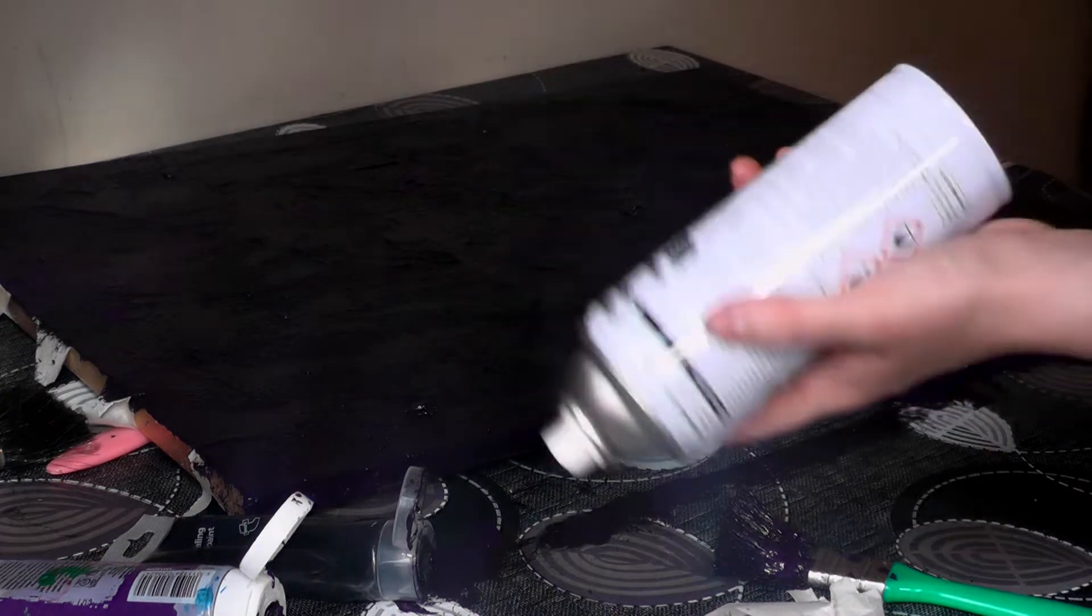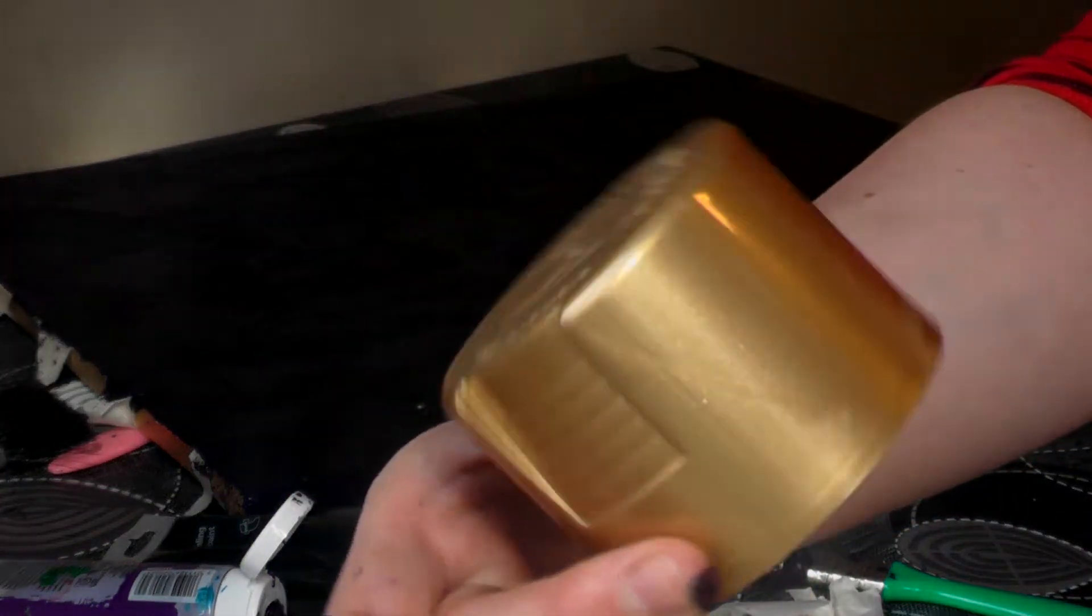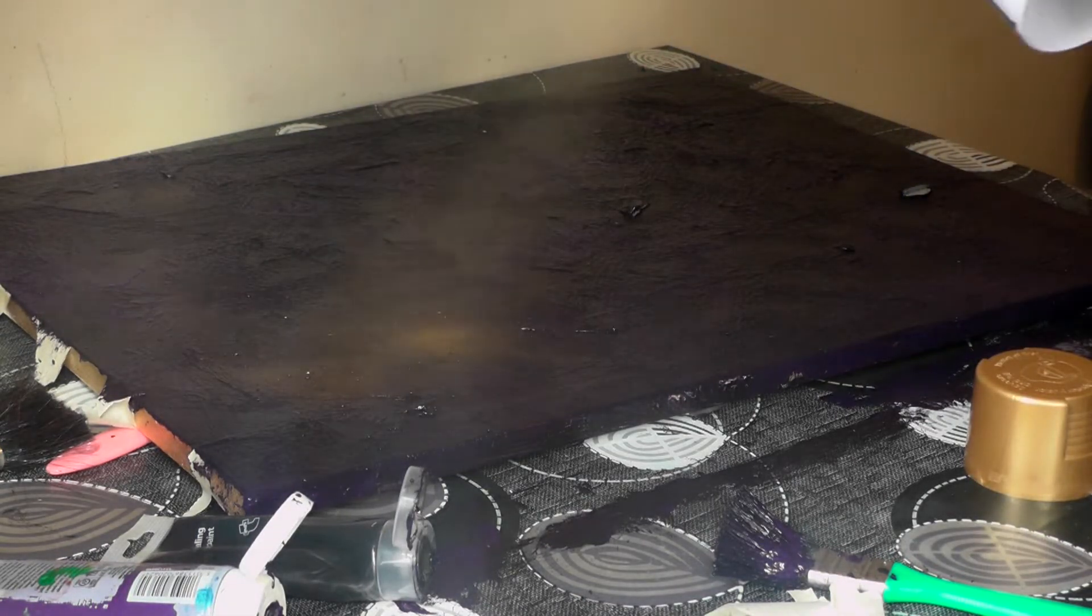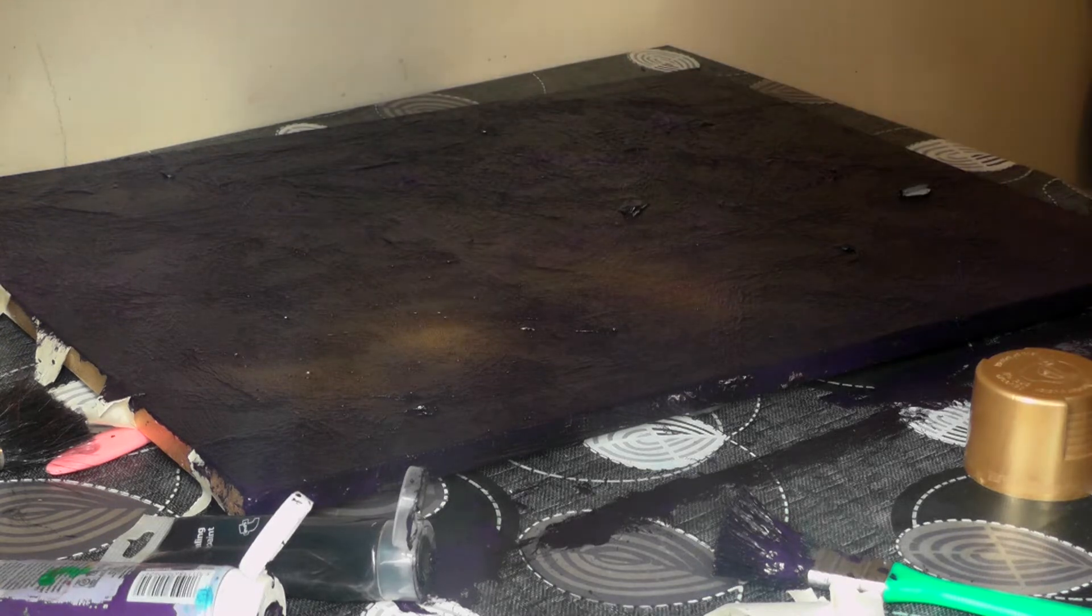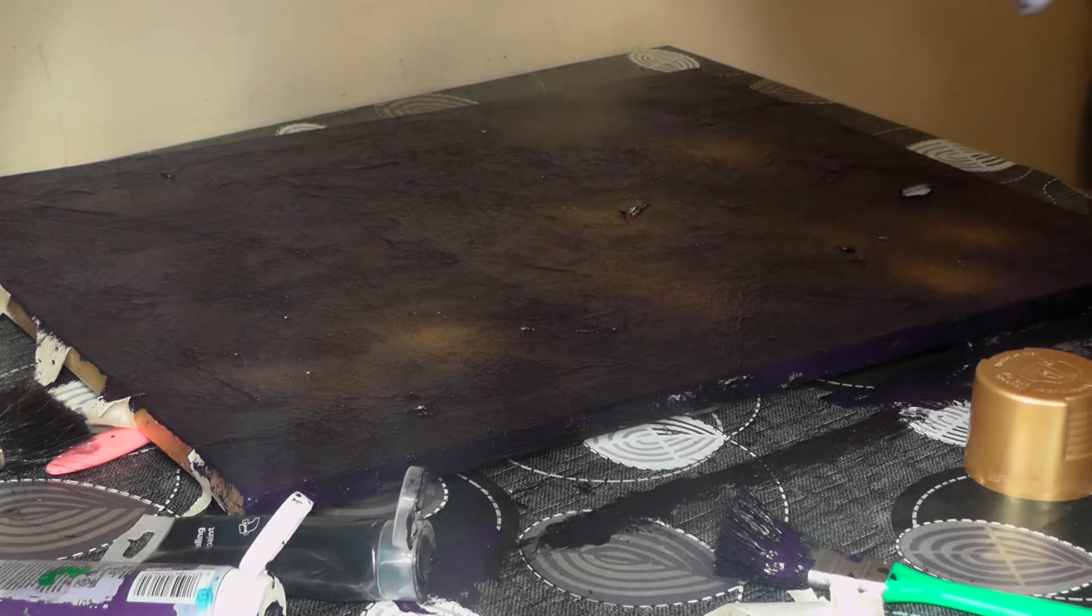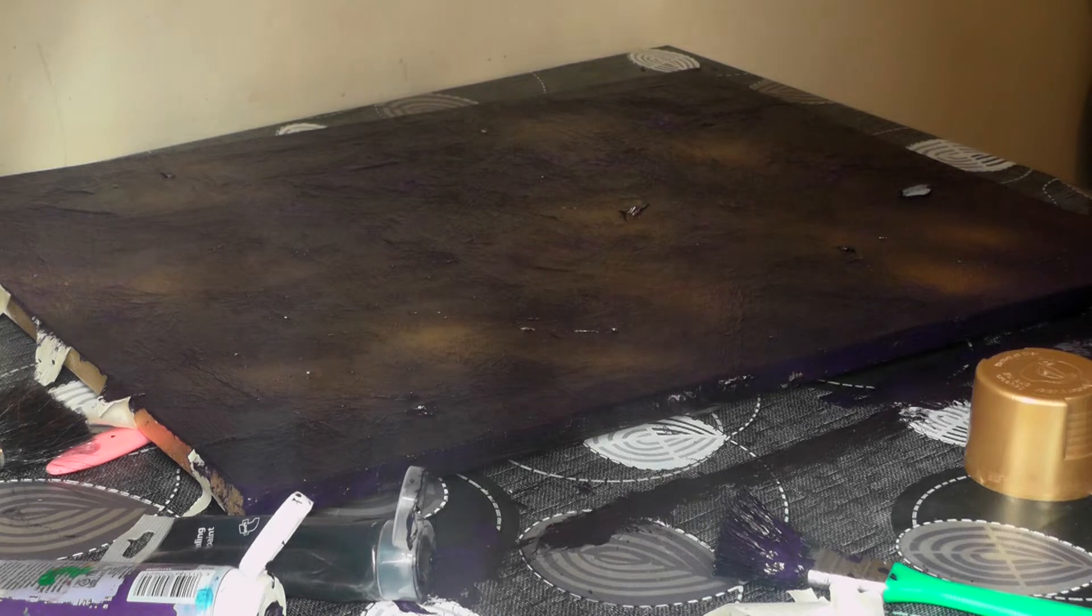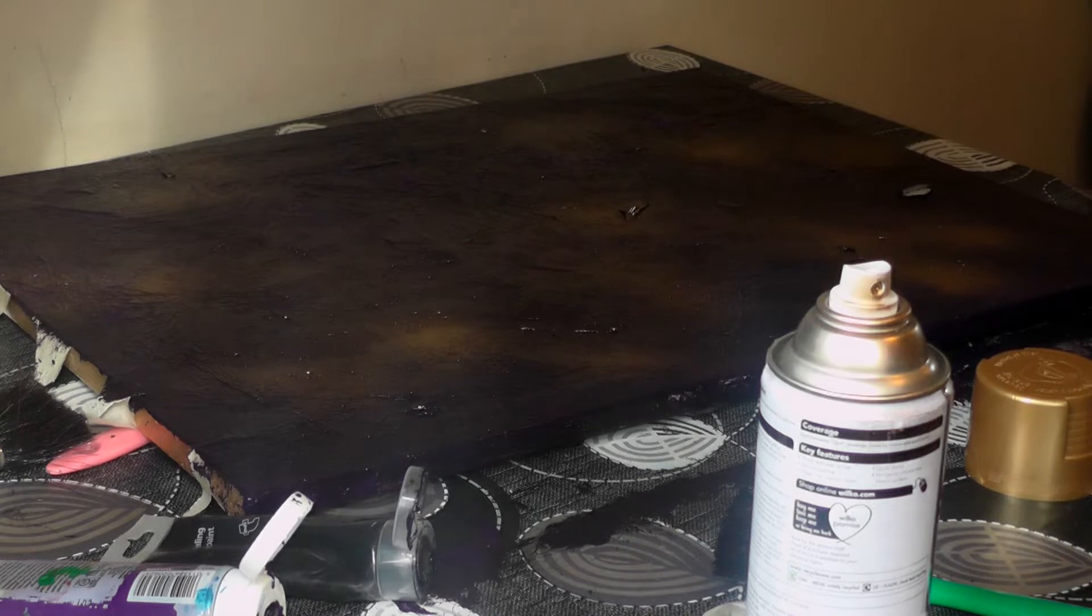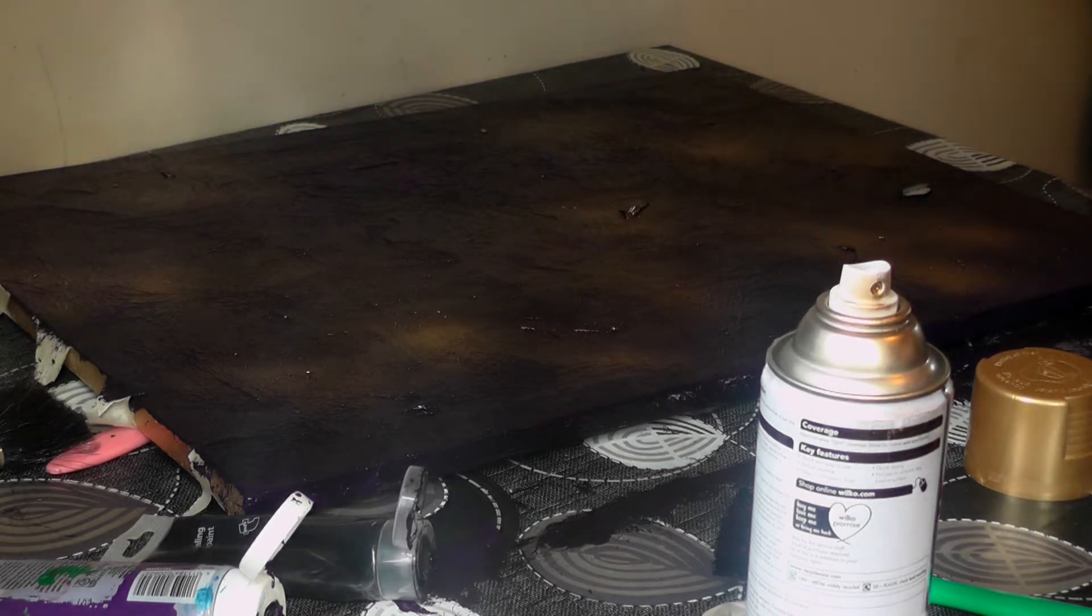So this is the gold spray that I used on the base. And now I'm just going to use short bursts to put a light mist over the top. So just short, sharp bursts over the top. I don't want to completely mask it. It's just to add a bit more of that gold colour back in to the piece.